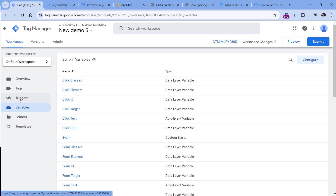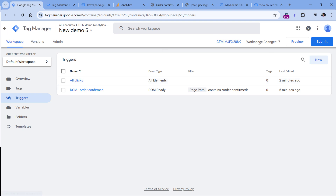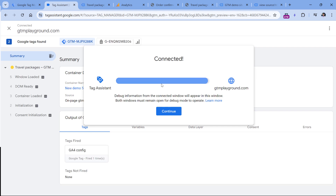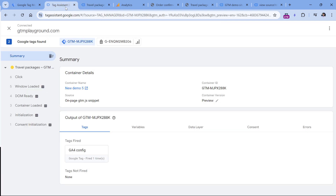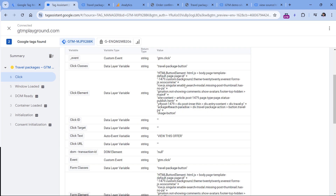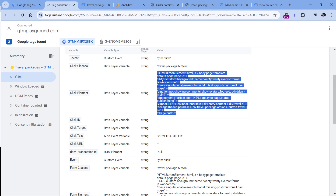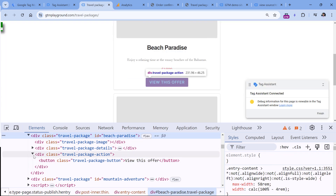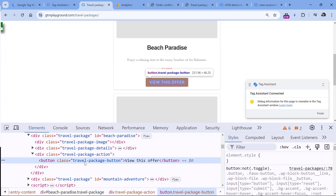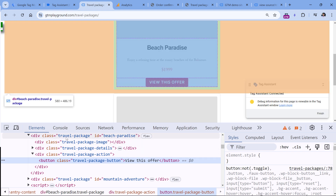Let me first show you how the click element variable works. After I have Click Element enabled and the All Elements click trigger created, I'll click preview to refresh. On the page, I'll click the first link. Even though this demo page link won't navigate anywhere, the click event will be registered by Google Tag Manager. If I click it and go to Variables, I'll see Click Element. Even though it's displayed as a string, it's actually an object representing the actual button and all the data related to it.